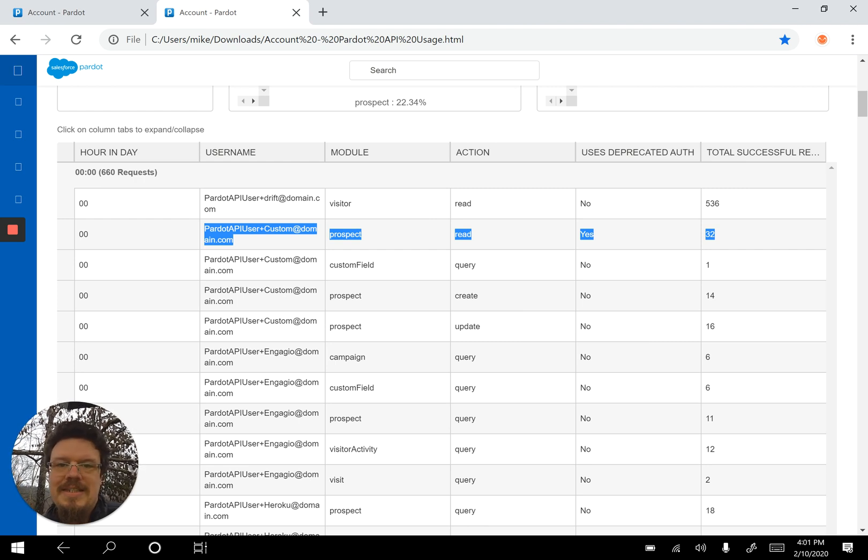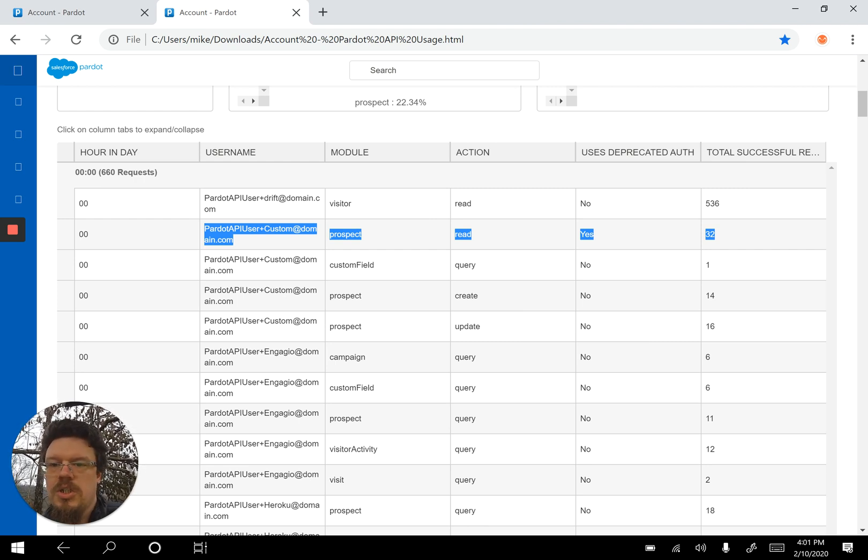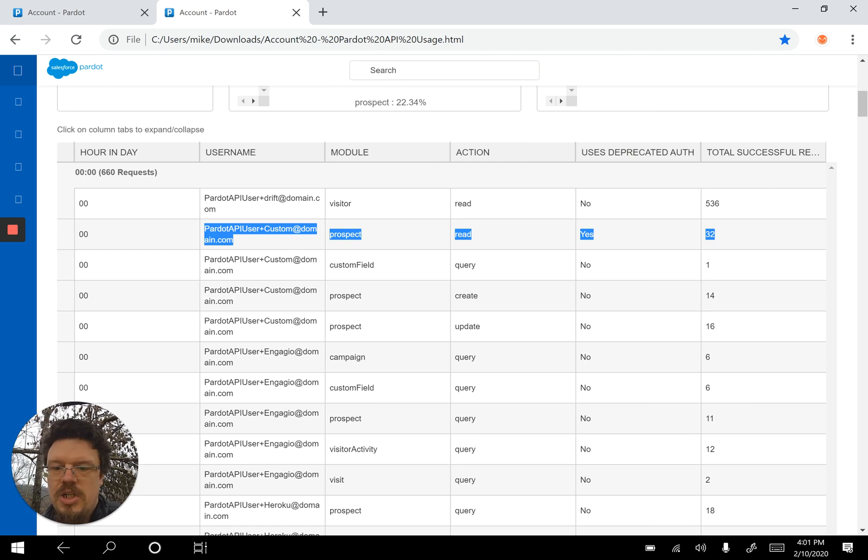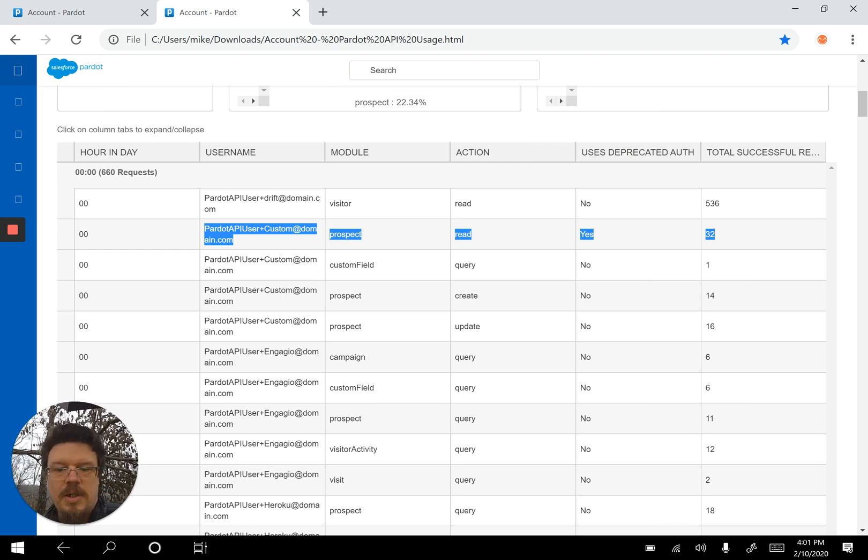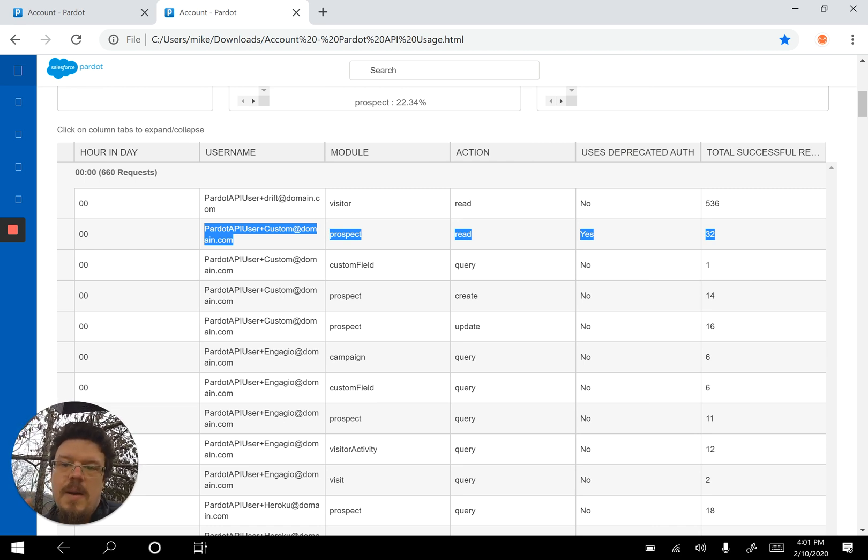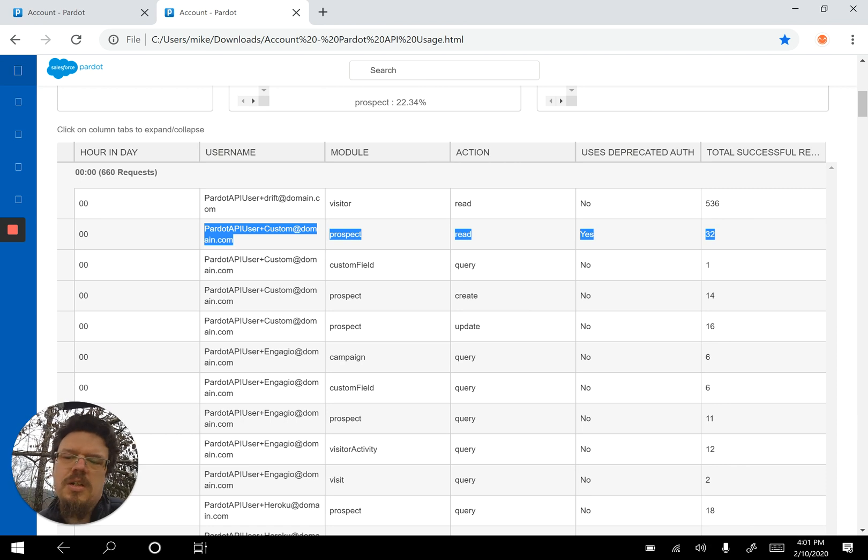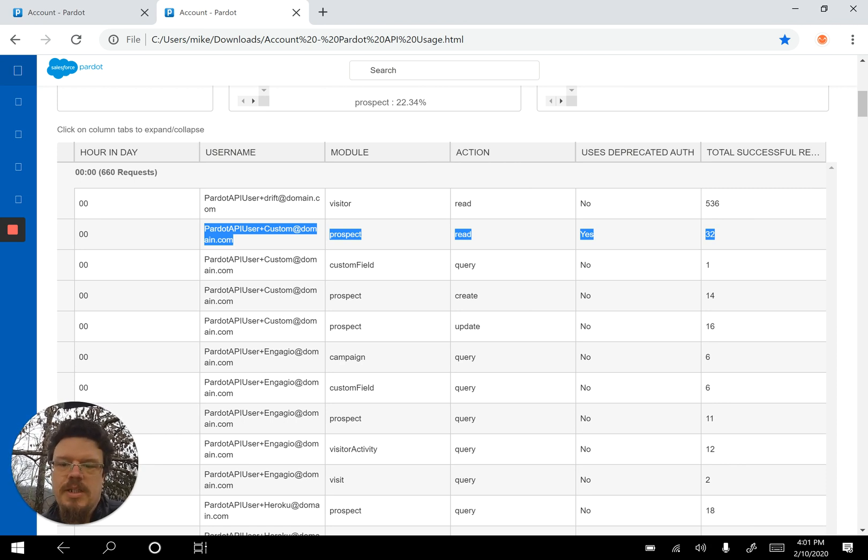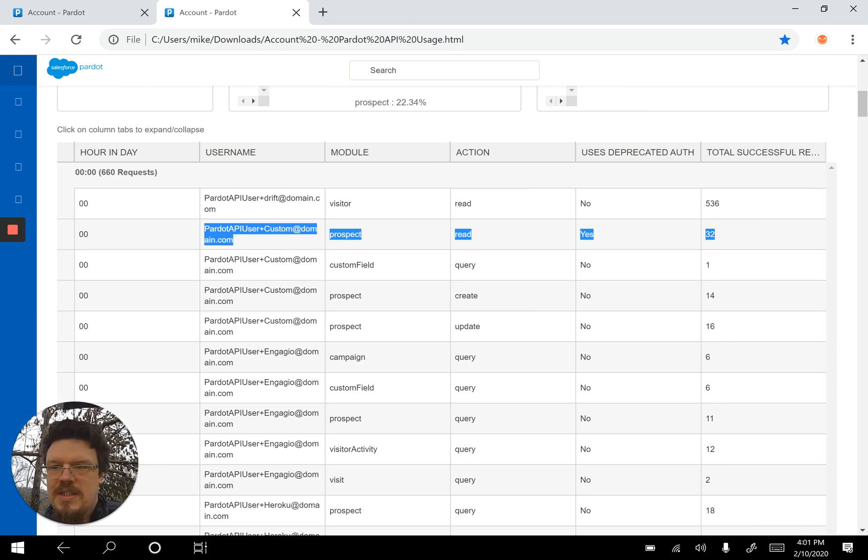So I can see here that my Drift integration is working fine. Engage integration's working fine. My Heroku integration's working fine, but this particular custom integration isn't working. What does this mean?